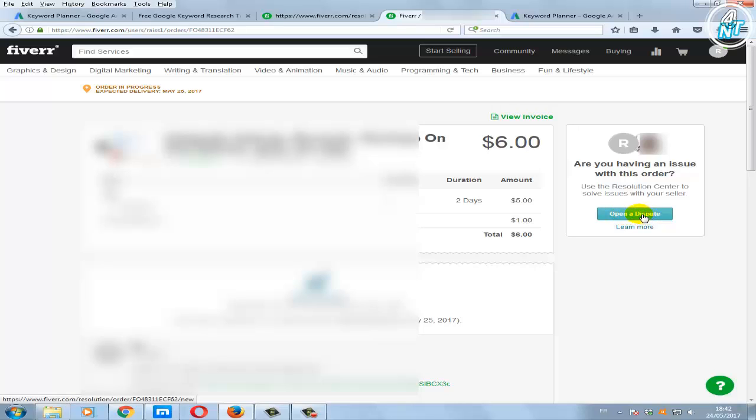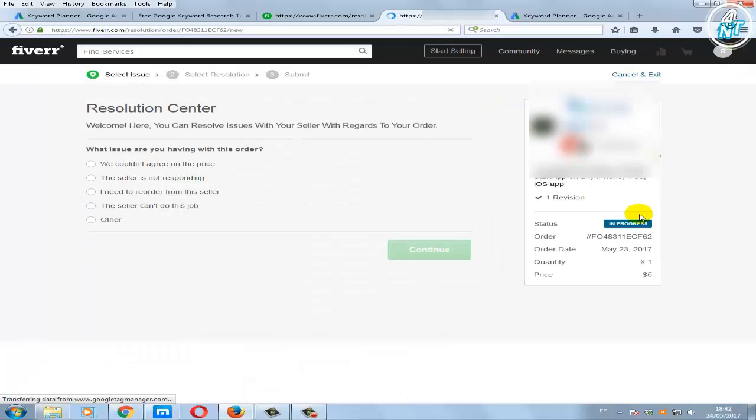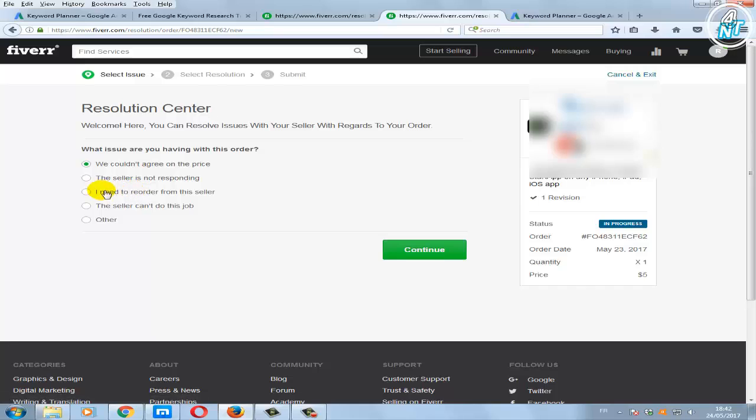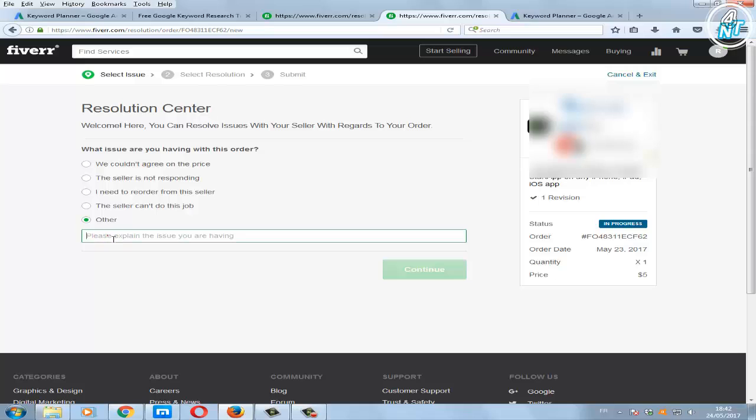Click open a dispute, select the issue which you have with this order by checking one of the options. If you have another issue you can explain it by checking other, then type in this box.